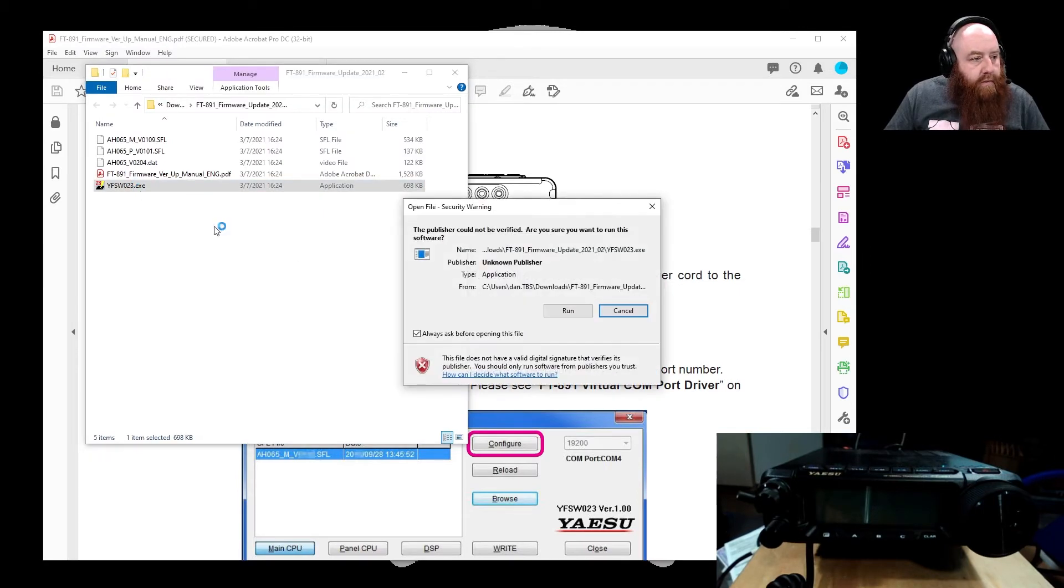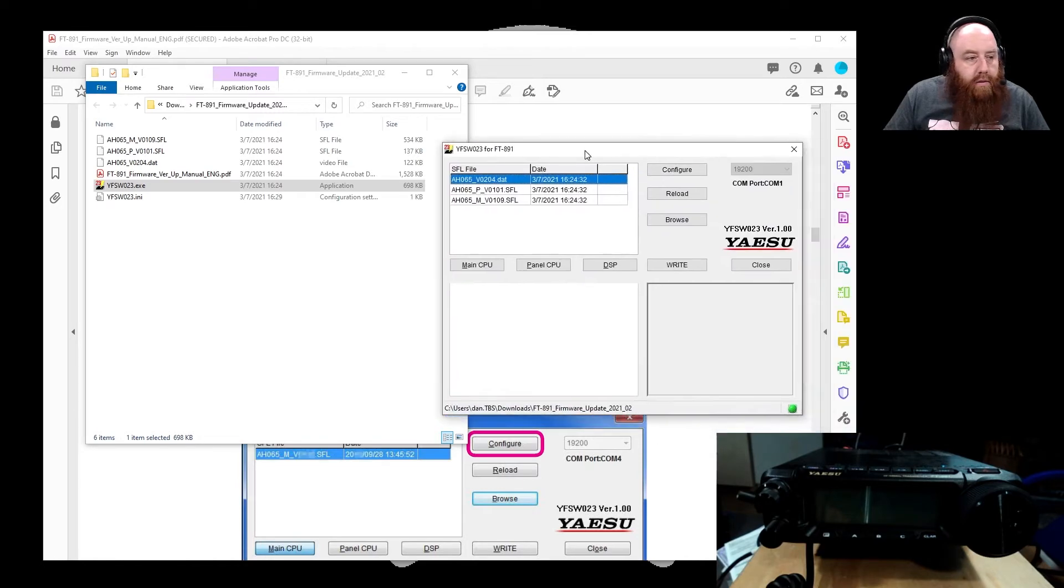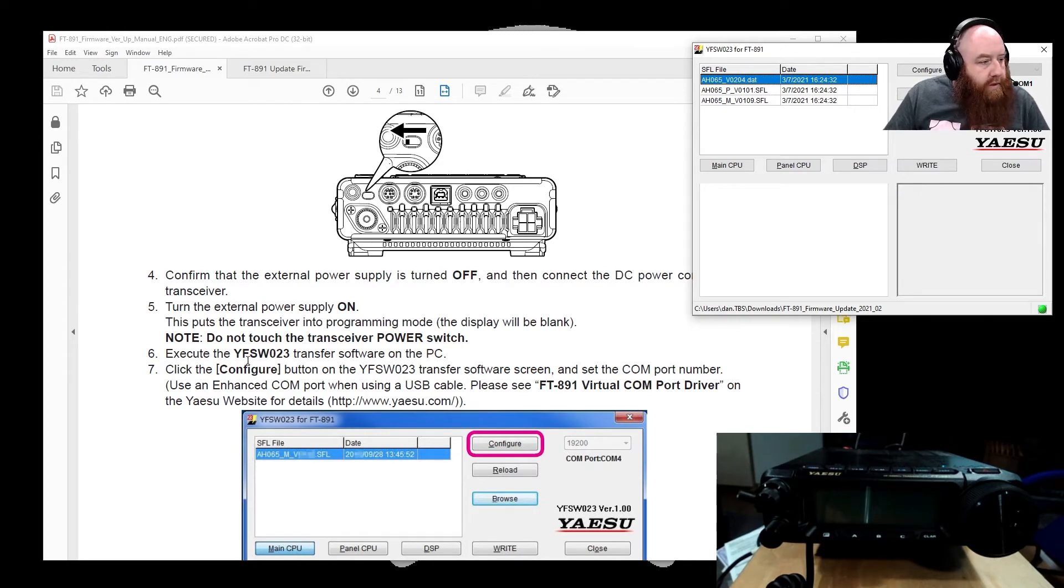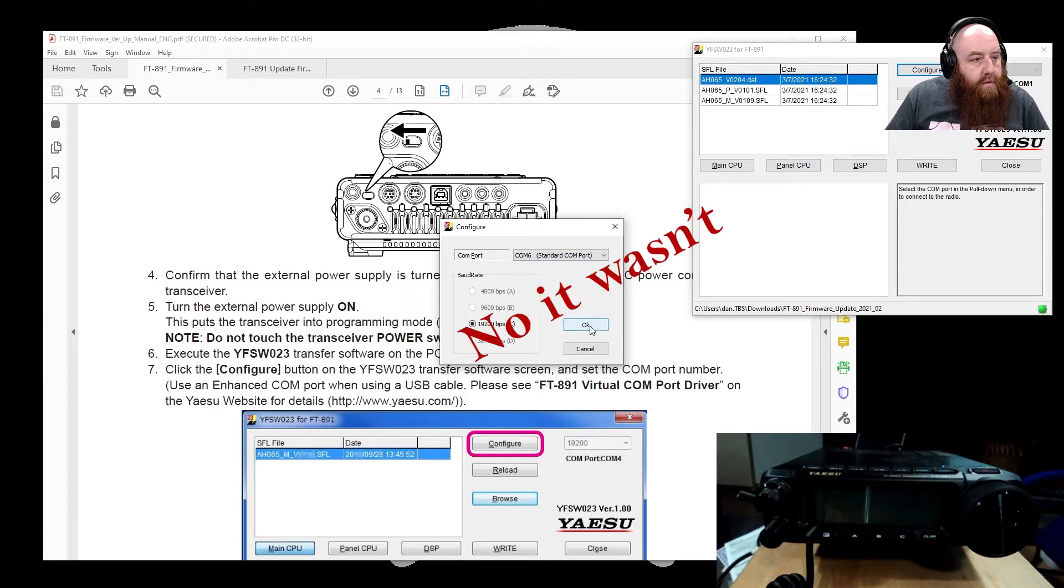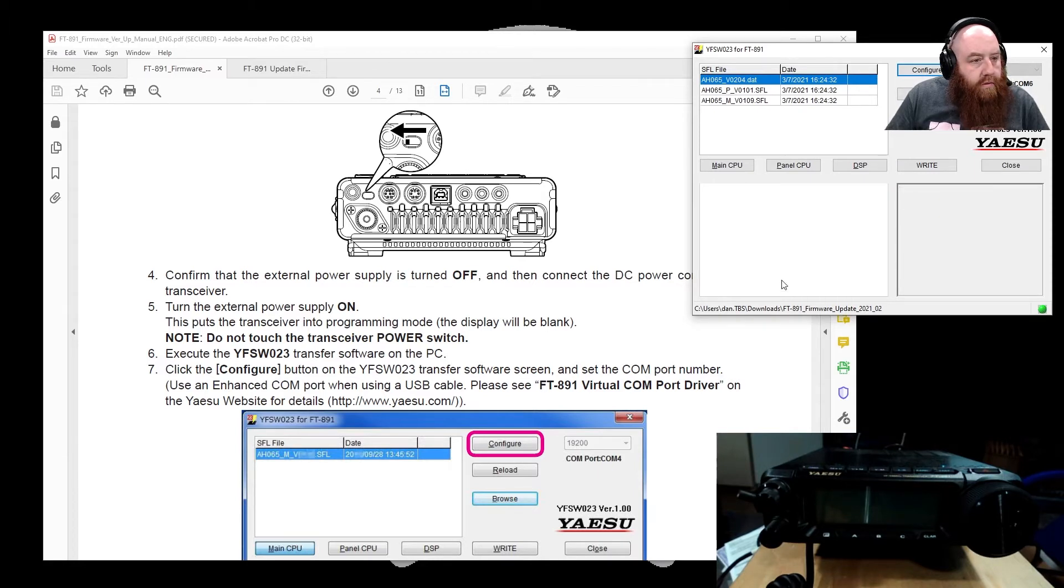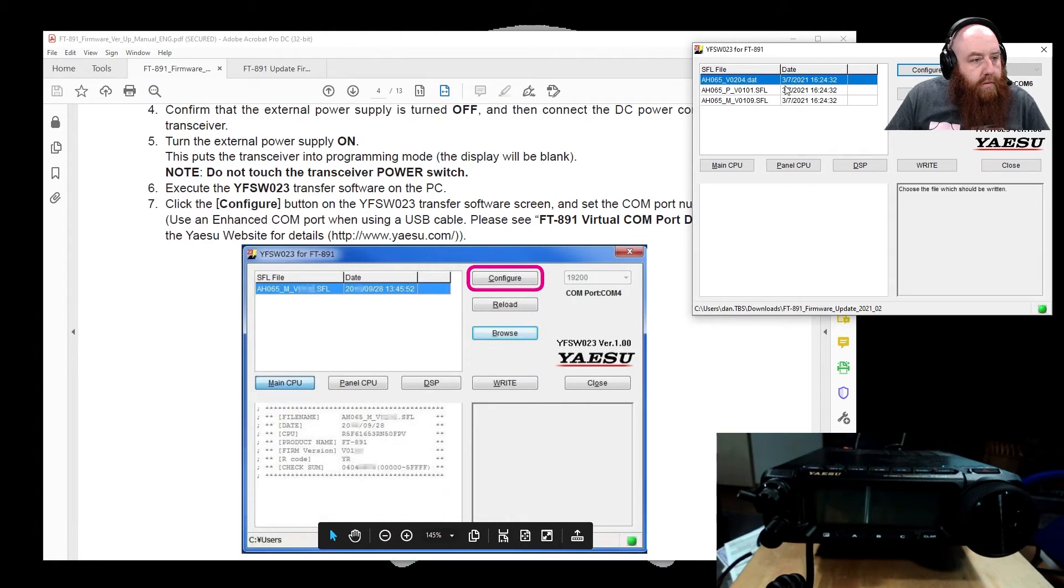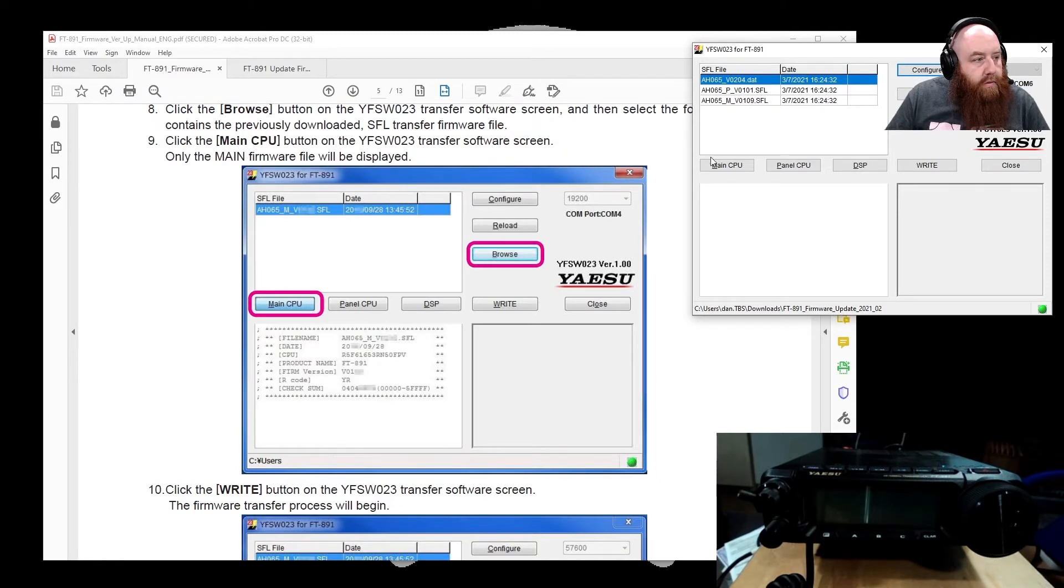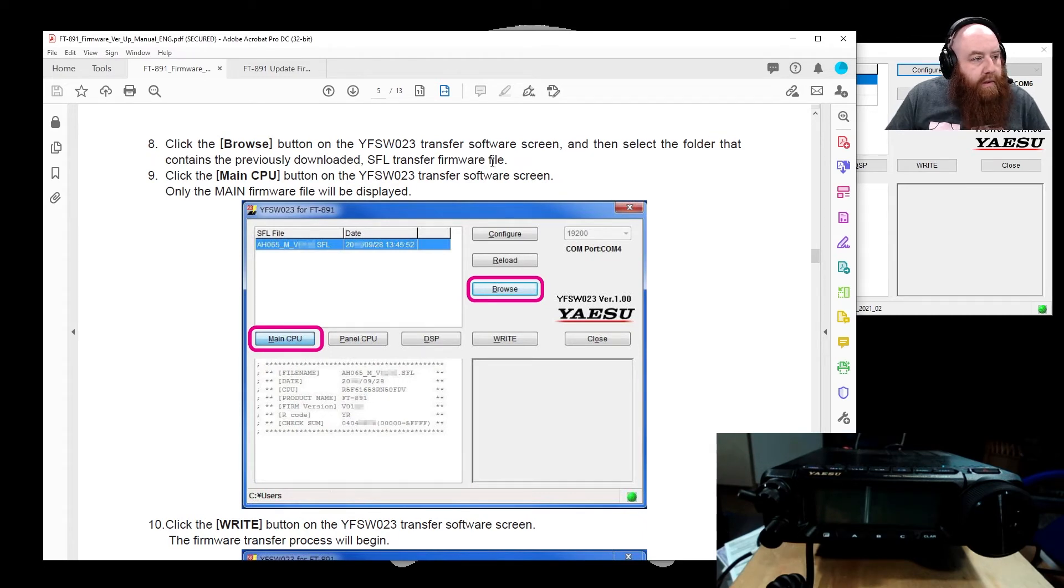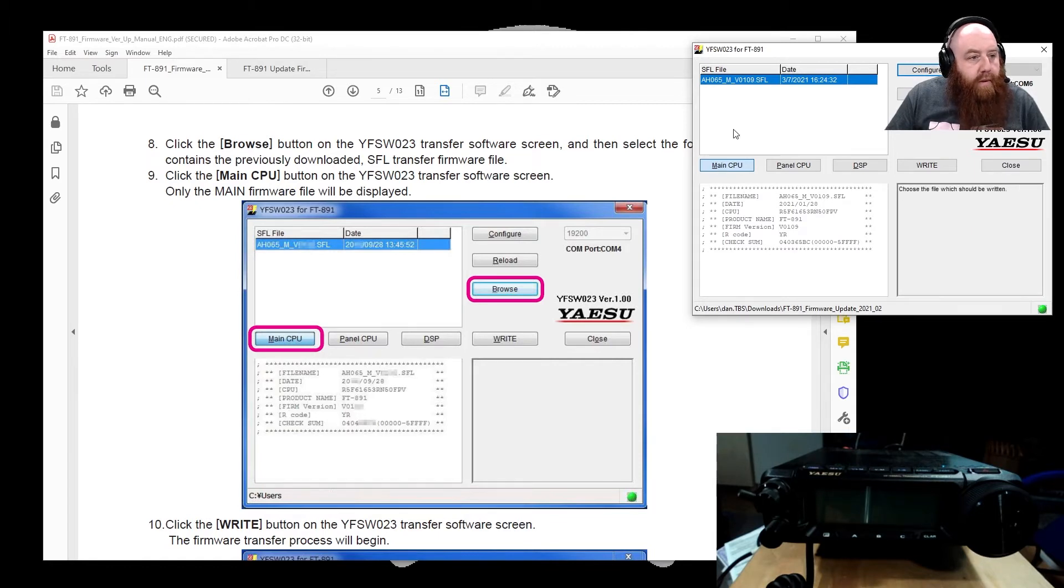Let's open the software. Yes, I want to run the software. Now it comes up with these three items. Execute the configure button. I believe it comes up six. And we want... Click the browse button. Select the folder. Click on main CPU. Okay, so we click main CPU and that's what shows up for the main firmware.